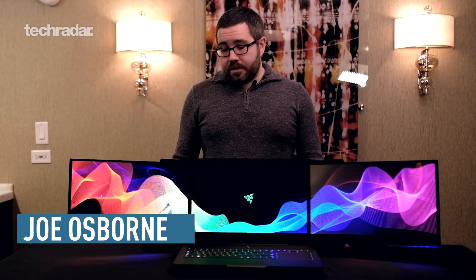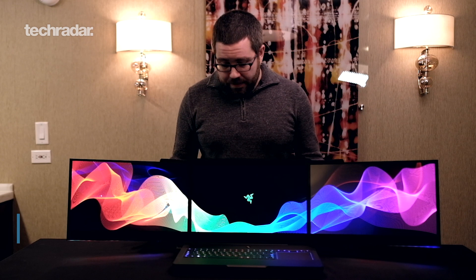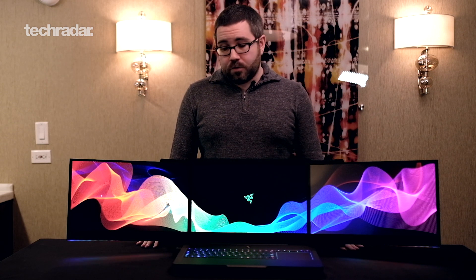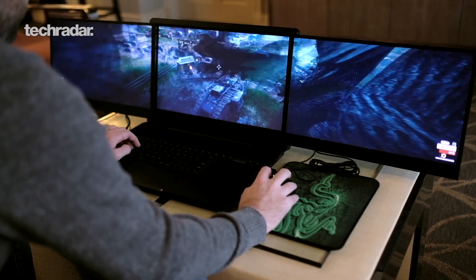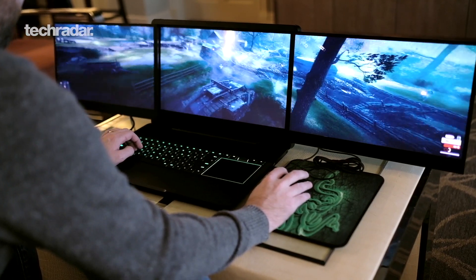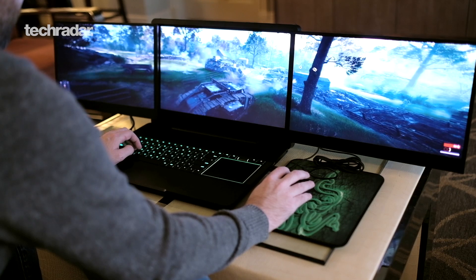Hey folks, Joe Osborne here from TechRadar and this monster of a gaming laptop you see in front of me is Project Valerie, Razer's latest crazy concept for CES 2017.